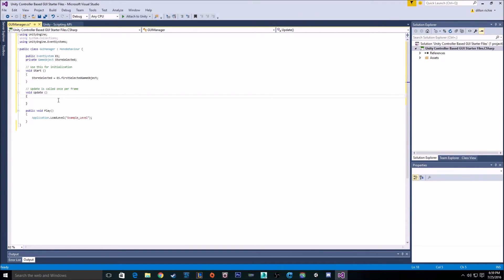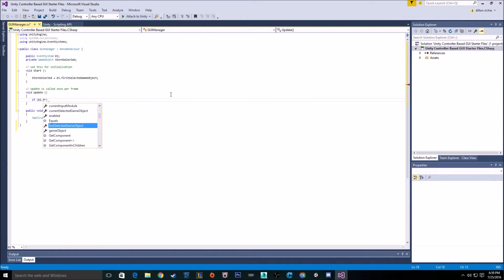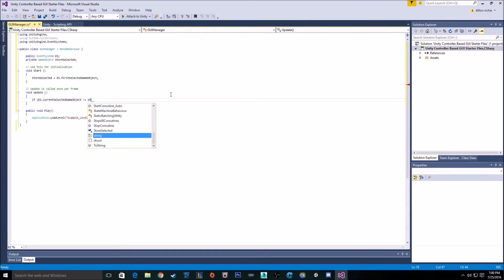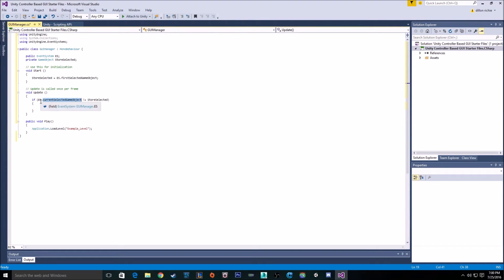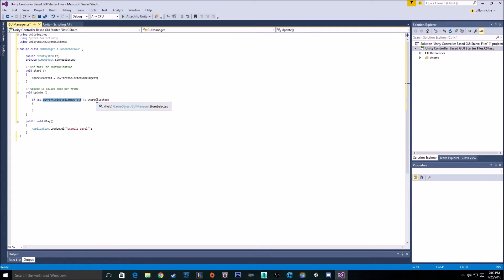And now that we have that, we want to go into our update. We want to set our current selected game object does not equal our stored selected game object. So with that line, we're checking to see if the current object that is selected on the event system is not equal to our stored object. So at the beginning, our stored object is going to be the play button. And we're checking to see if the current selected is anything other than the play button when it first starts.